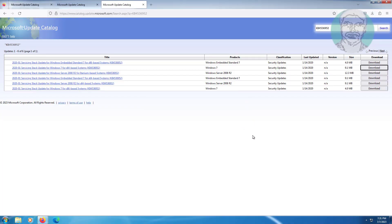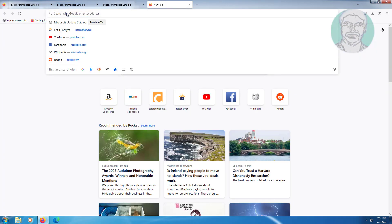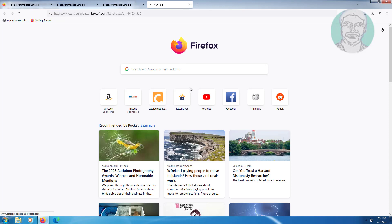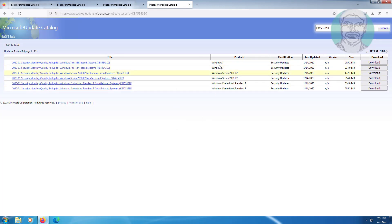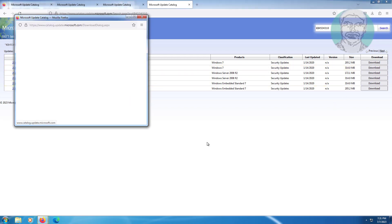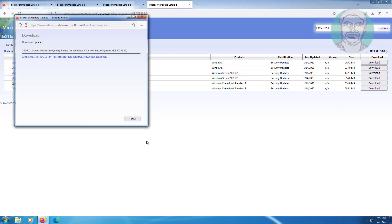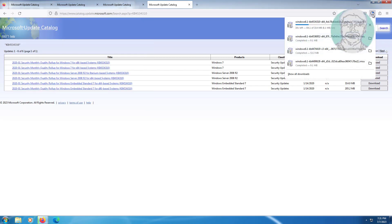In my case this update is already installed. Click the file to download. Click the file to start, select the 64-bit based system under Windows 7 products and click Download. Click the file to download, then click to install.